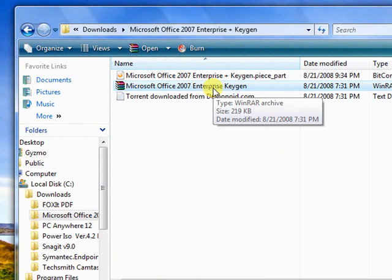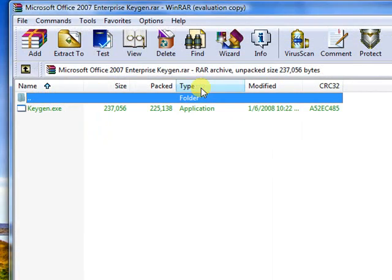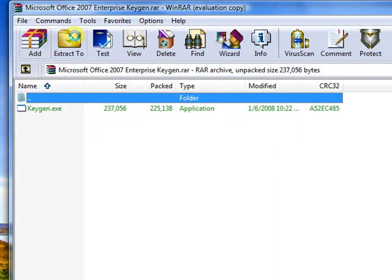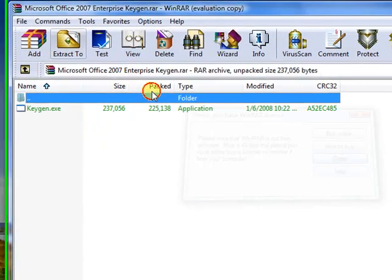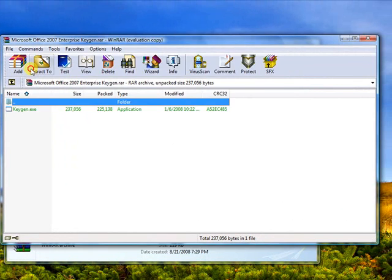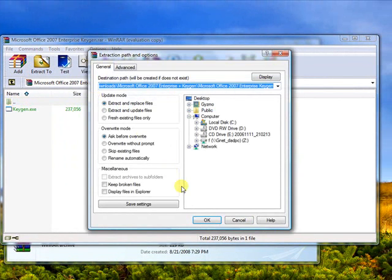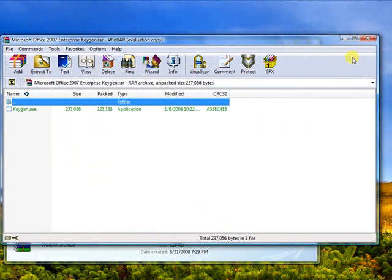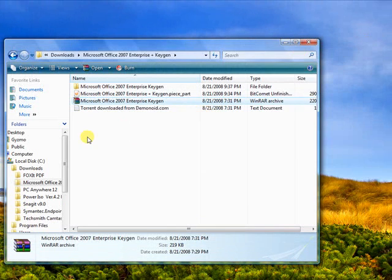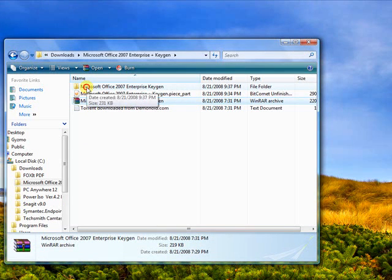Not only will this program extract .rar types, it will also extract .zip types too. So we're going to extract the file. We're going to double click this, and we're just going to click one button. We're going to click extract to, and I'm just going to click OK. Now what it did was create a folder with the same title in the same location.